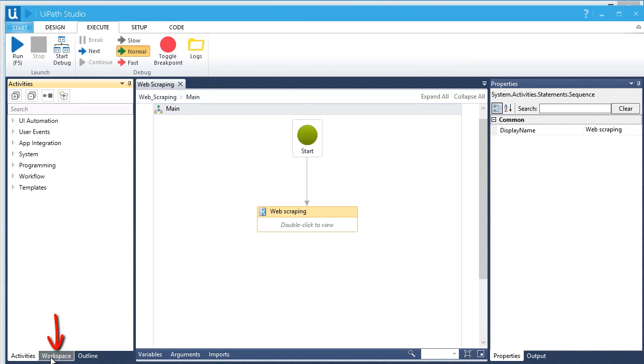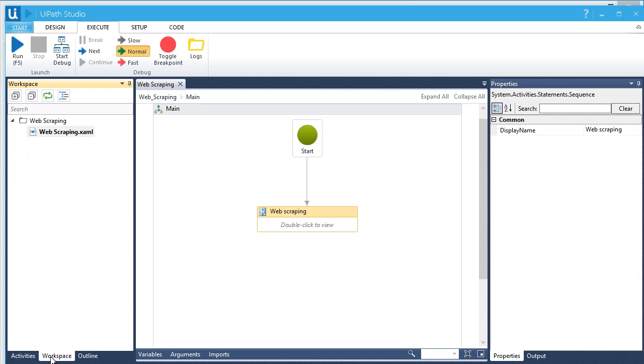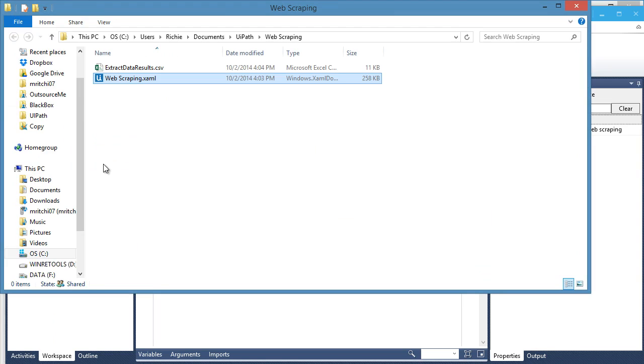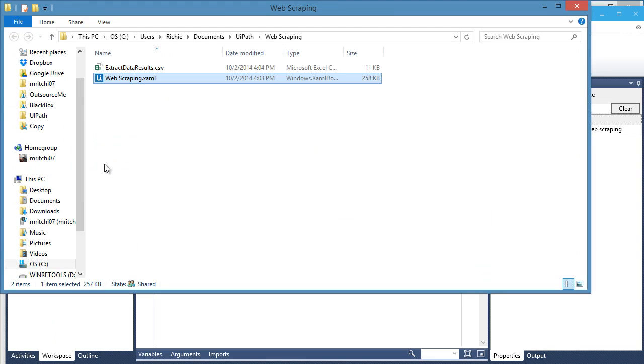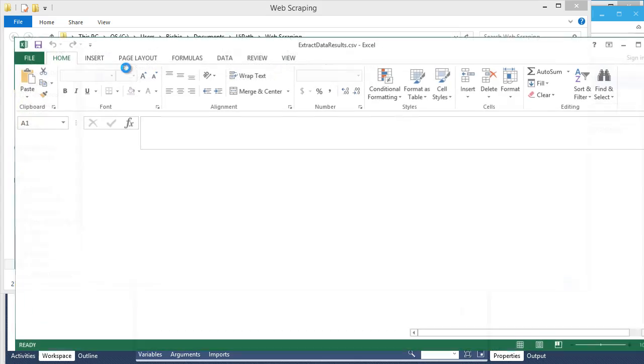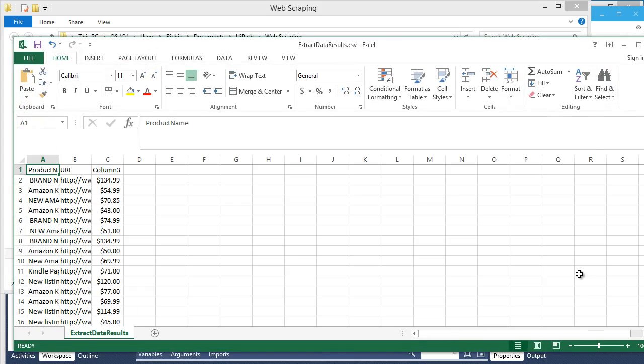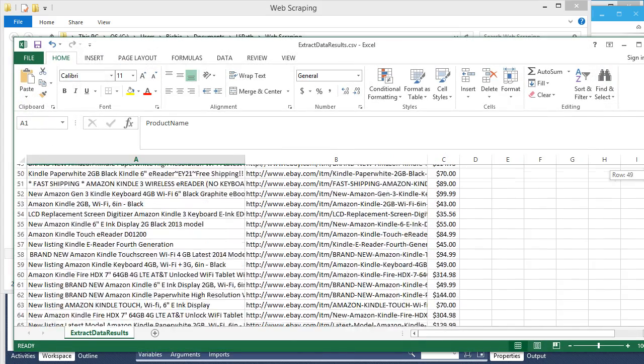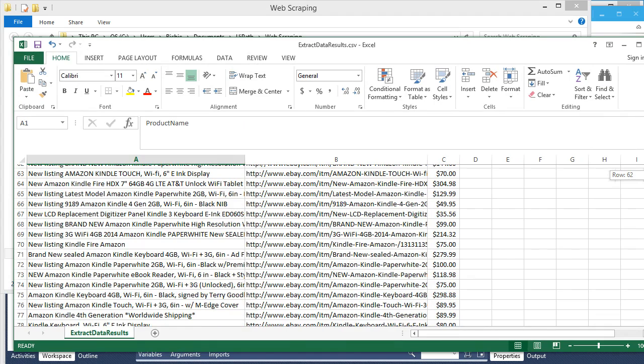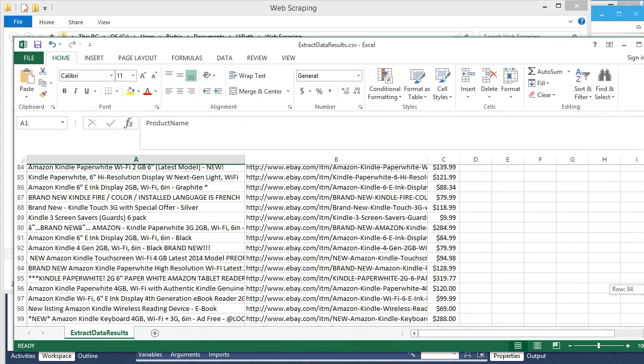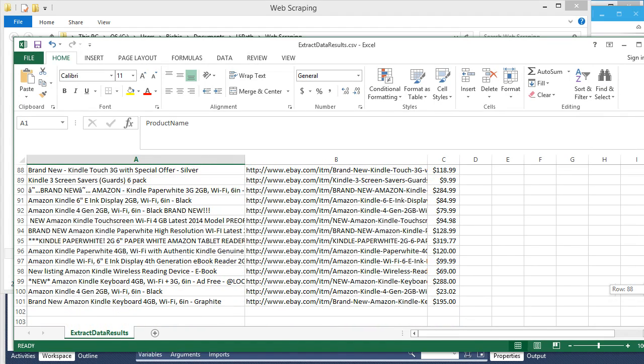Go to the Workspace panel. Here you can see your workflow file. Right-click on it and select Open Containing Folder. Here's the CSV file. Let's open it. Perfect! There's our data. Let's check how many items have been extracted. It's a total of 100 plus 1 for the header names.